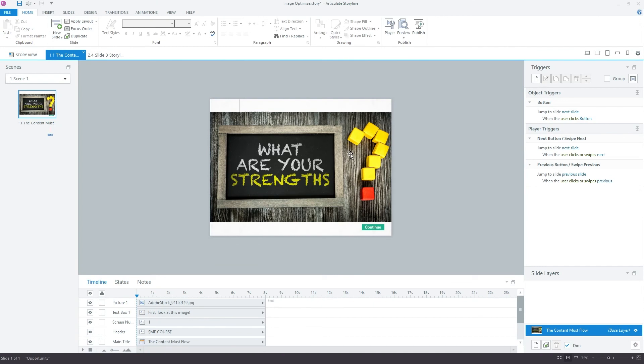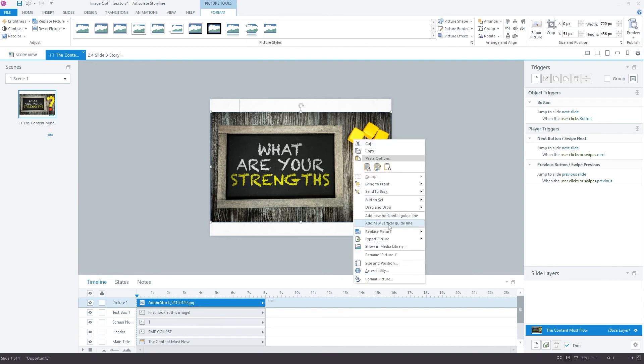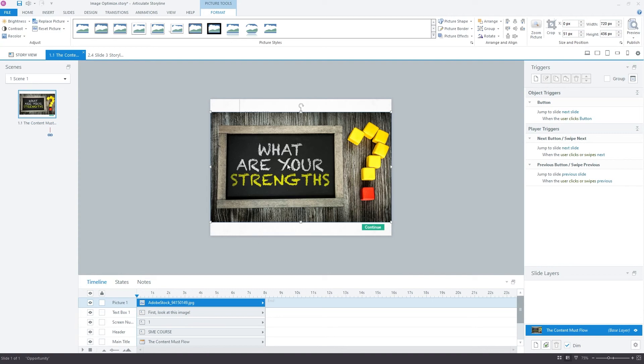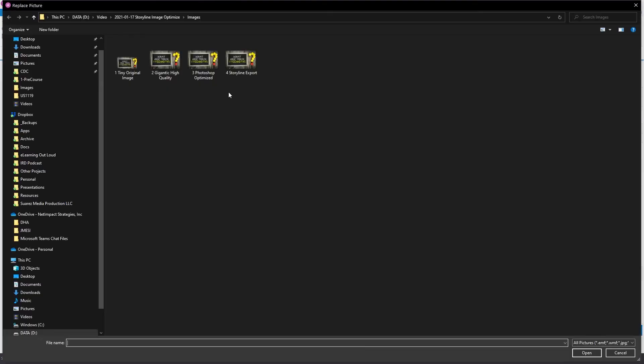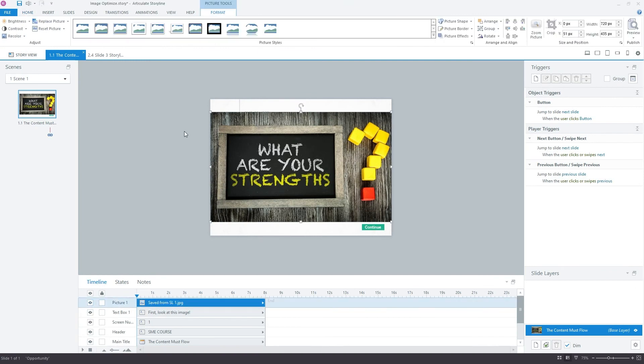And the final trick to this is to select the high quality image again, right click and now we're going to say replace picture. And we're going to replace that high quality photo with the storyline export. So now what we've done is we basically as a workaround optimized our images directly in Storyline.